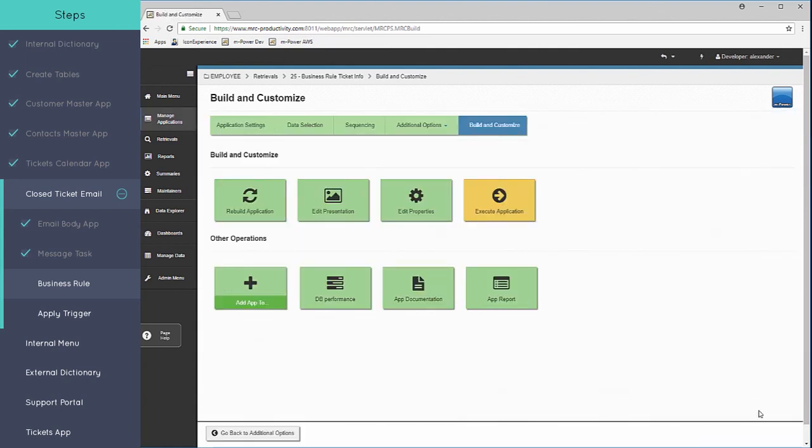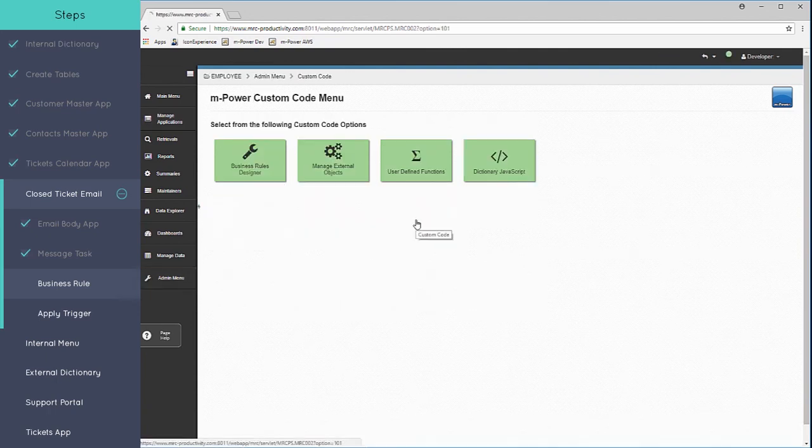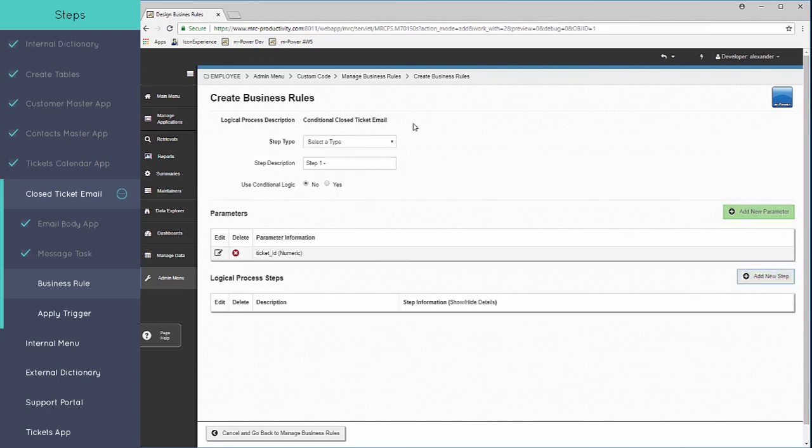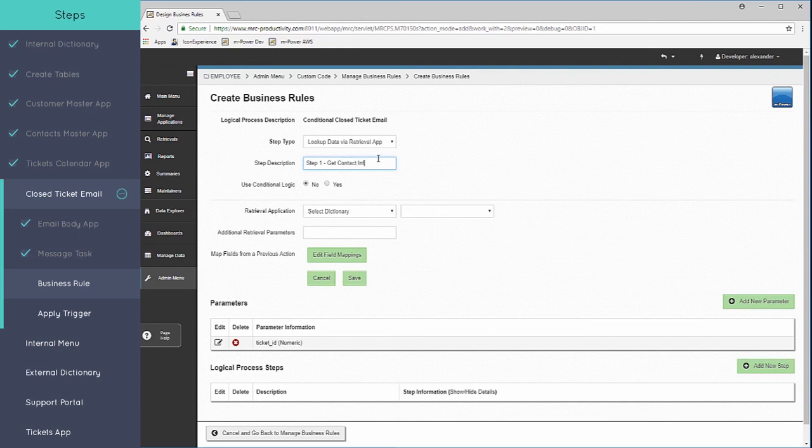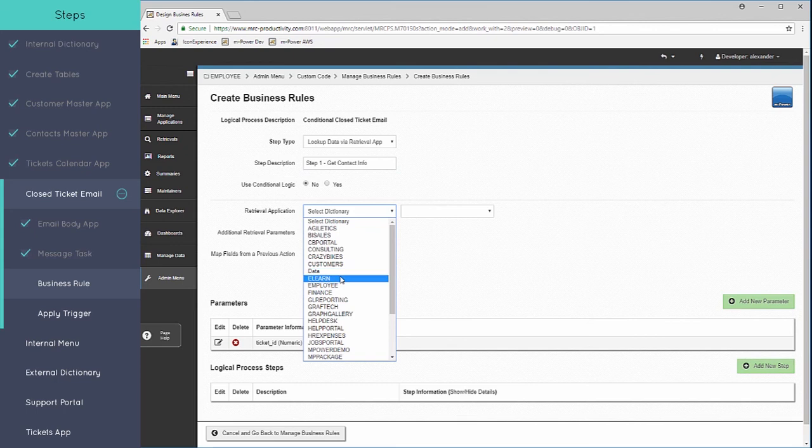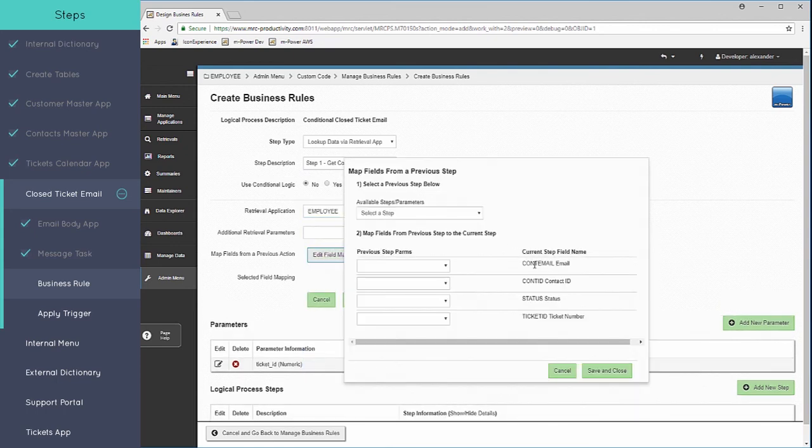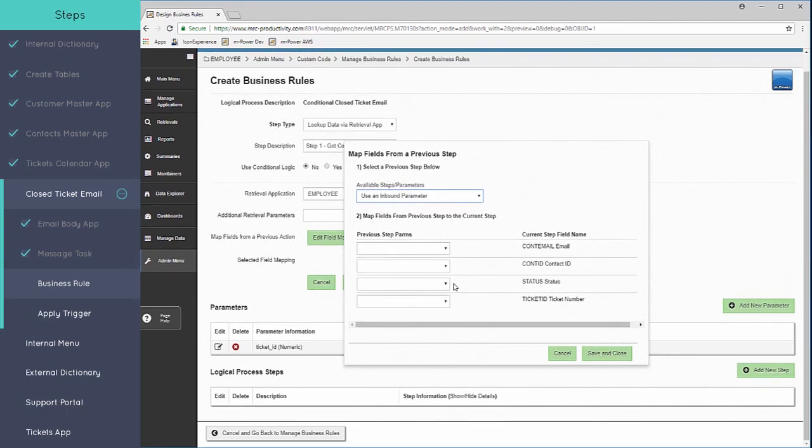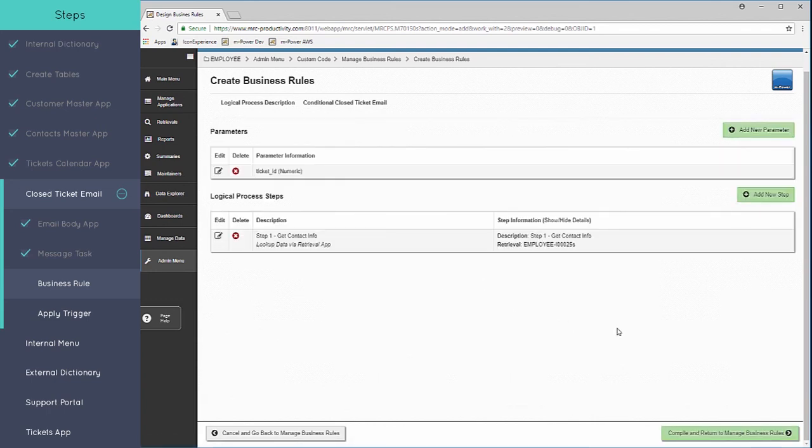So now that this is finished, we can go ahead and move back to our business rule and create our first step. This first step within here is going to be looking up that data via that retrieval that I just created. So this can be get contact info and it doesn't need to be conditional. So we choose which dictionary and the application that we want to use. And now we're going to map this data together. From the first step is the inbound parameter. We're going to pass that ticket ID and map that to the ticket ID of this step.